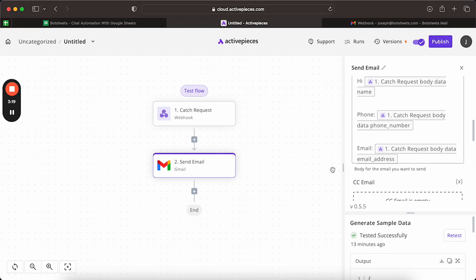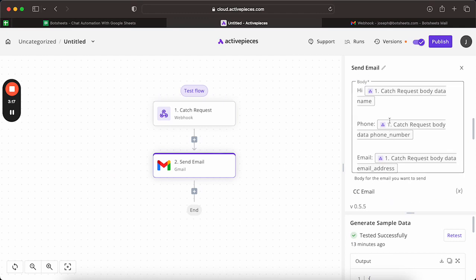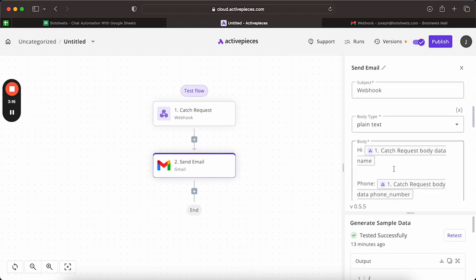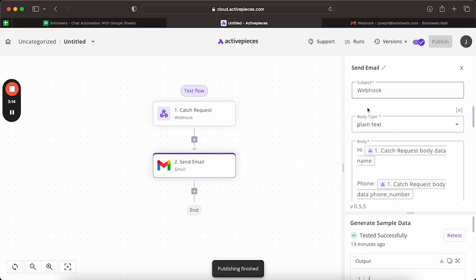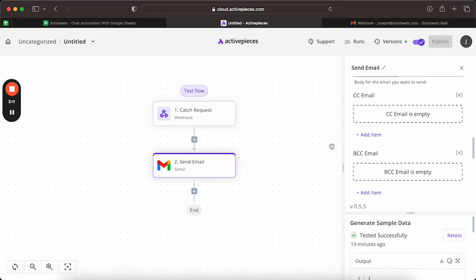Okay. And then once you do that, you can go ahead and publish your flow. And then we can go ahead and just test that.